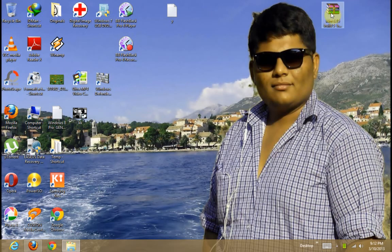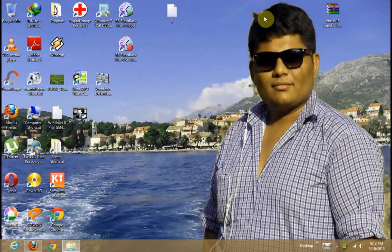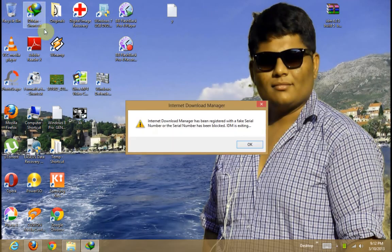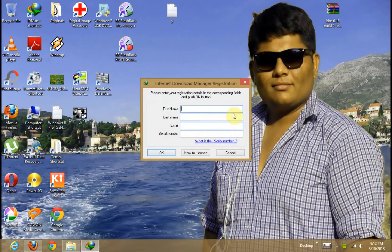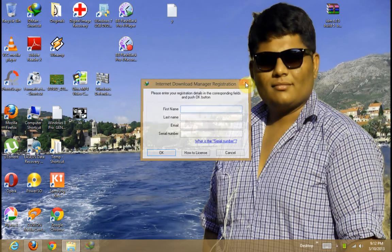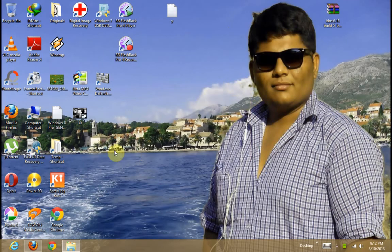I will show you how to get Internet Download Manager free and full deleted version 6.50. Click on IDM. It seems trial version is over now. So first of all download IDM setup.